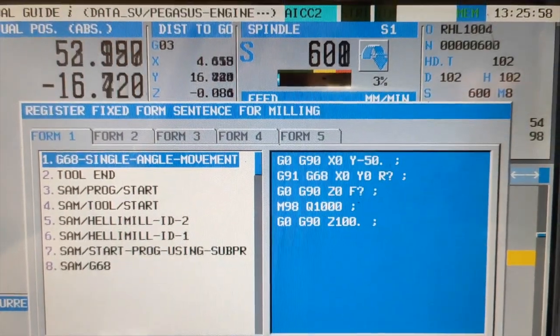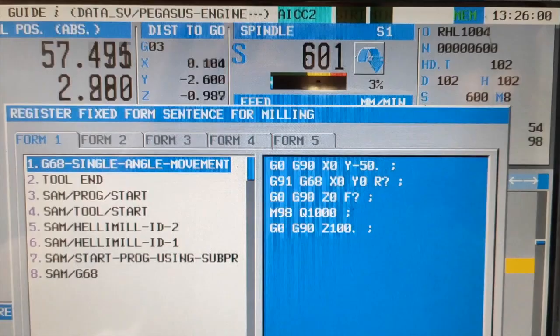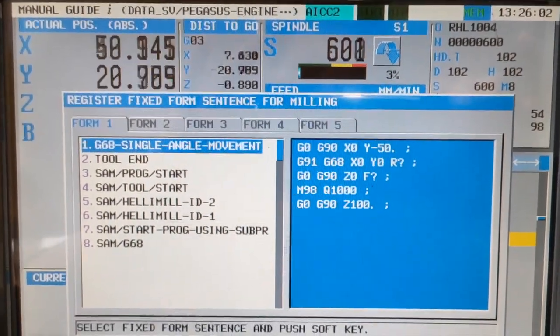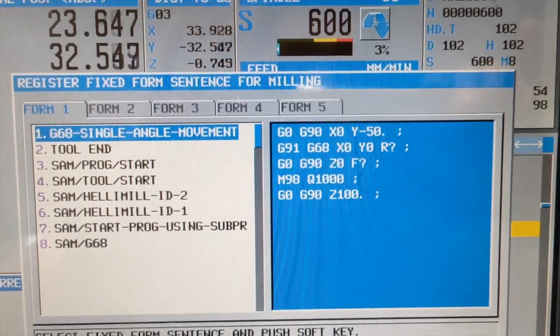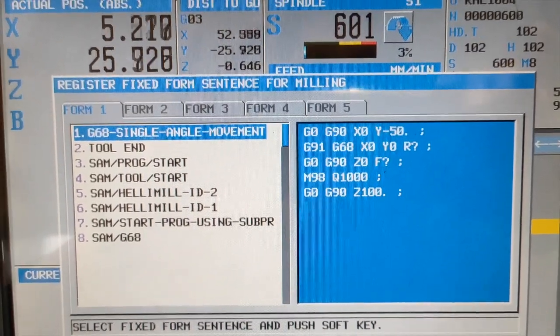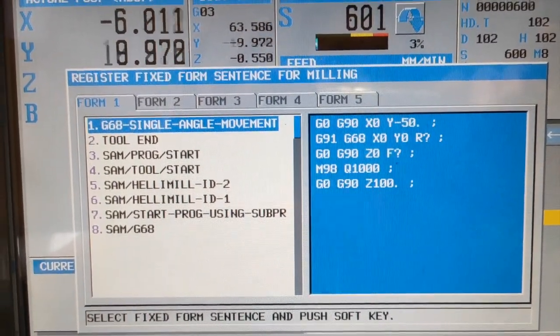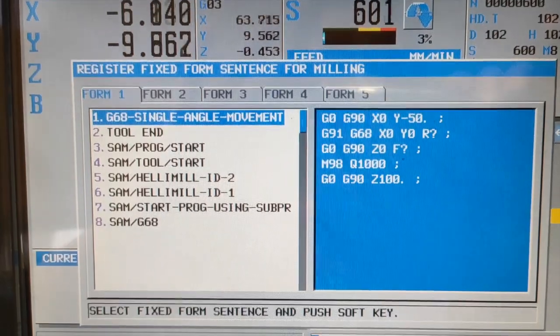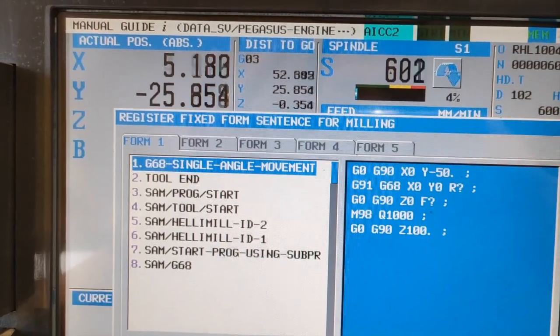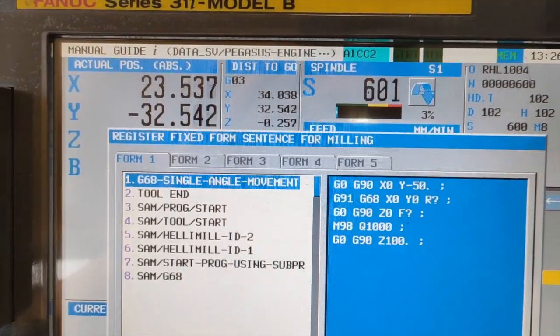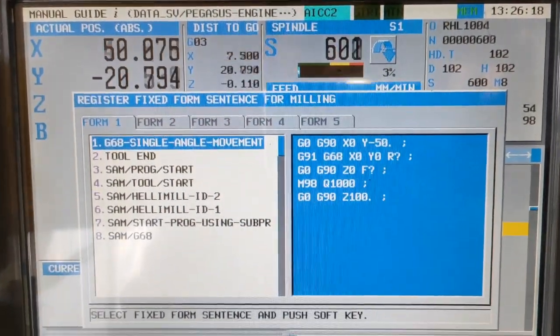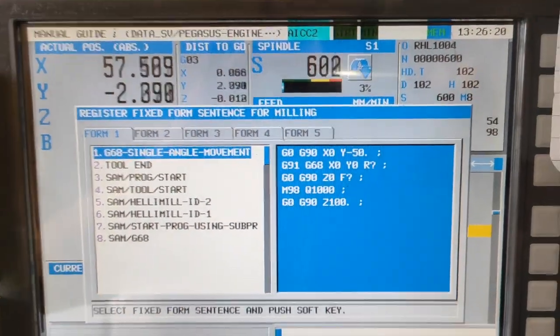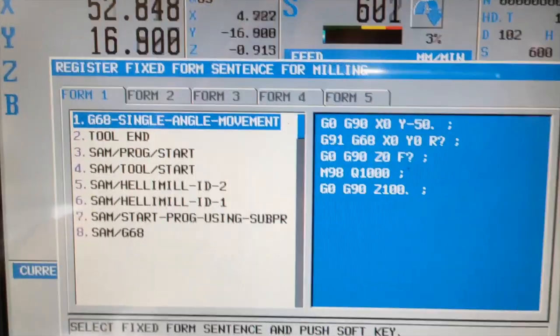So we have G0, G90, X0, Y minus 50, then G91, G68, X0, Y0, R blank, and G0, G90, X0. And now we are going to follow with our subprogram number.